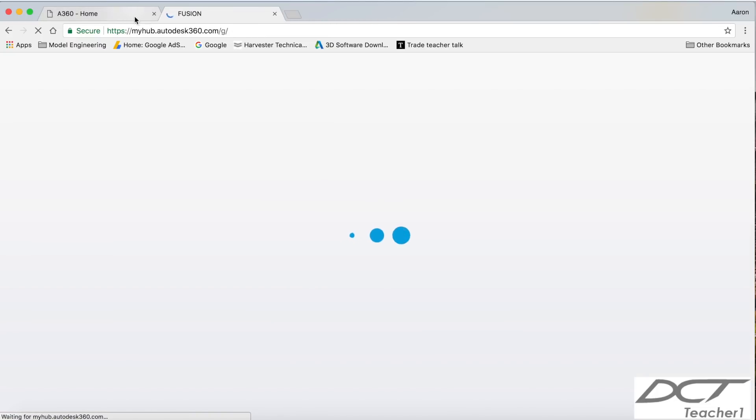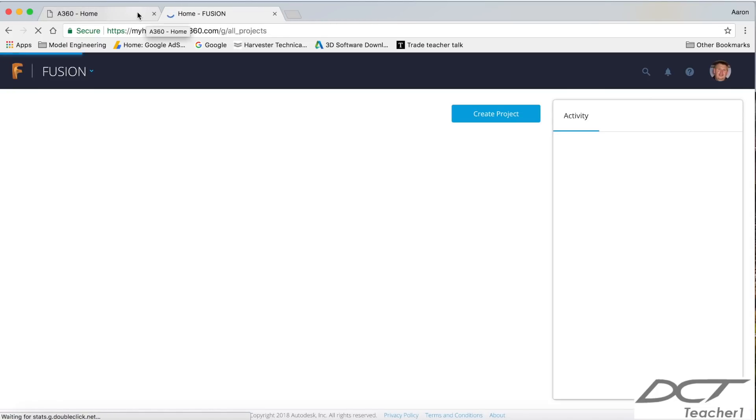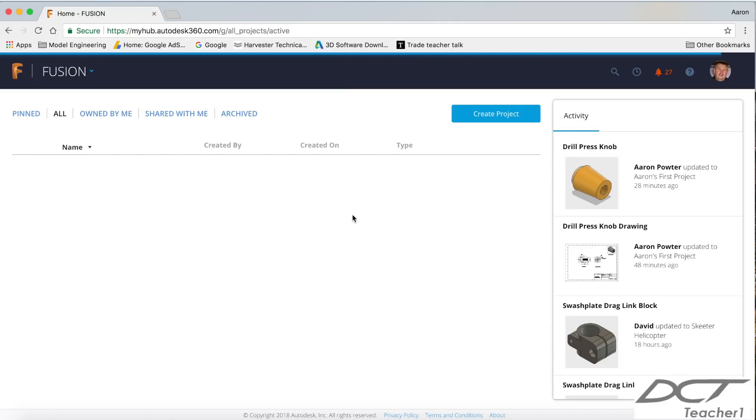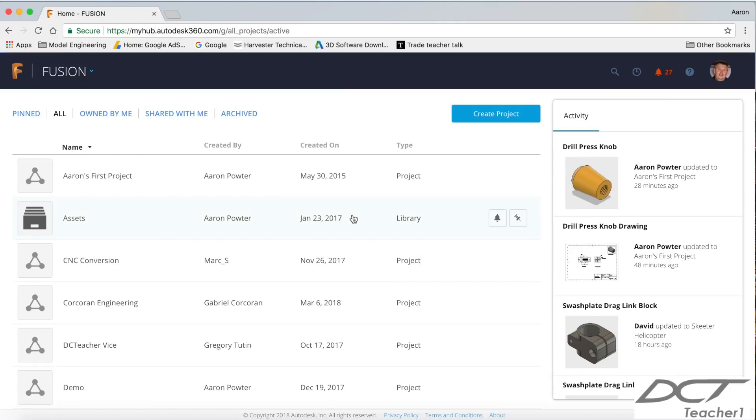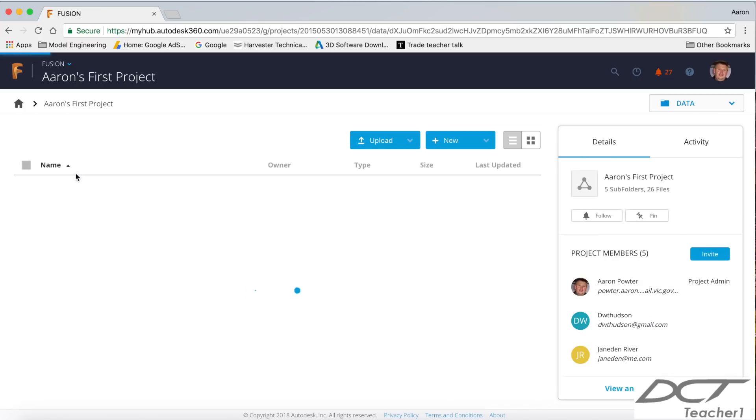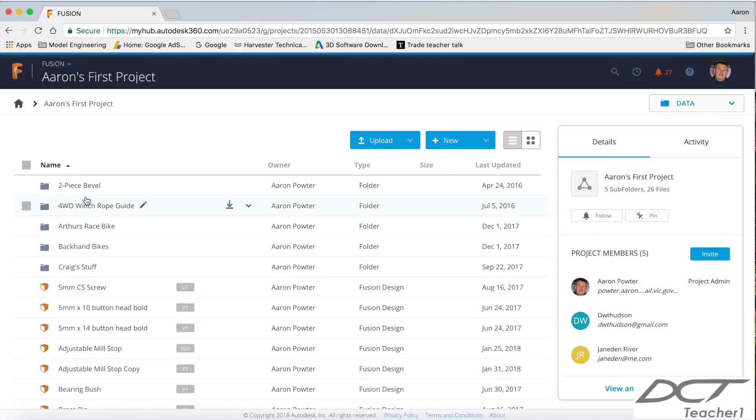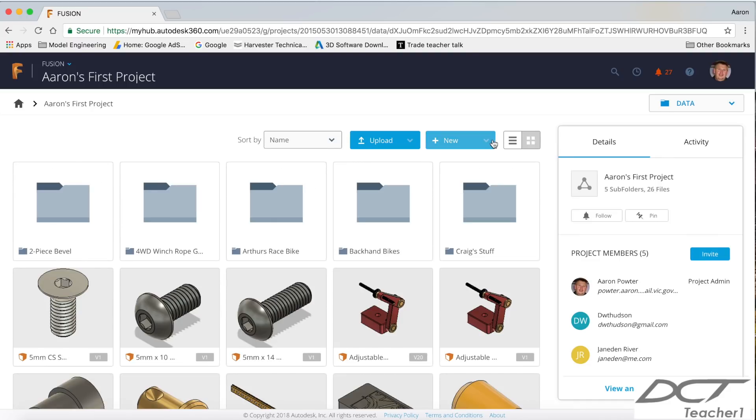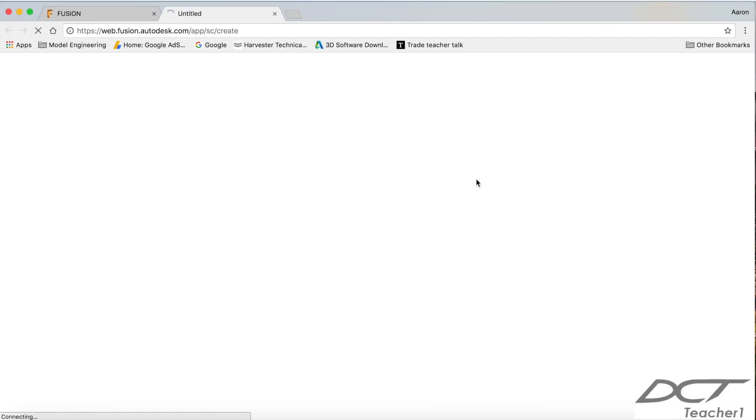Now once you're signing, you can close this first window here. Now you need to open up a project. If you haven't got a project, you can create a project here, or you can go into your first project. And that's the one that Autodesk gives you when you create an account. I'm going to go to my icon view here, and I'm going to click this blue button here and go Fusion Design.